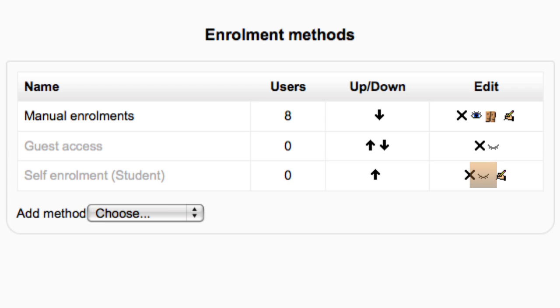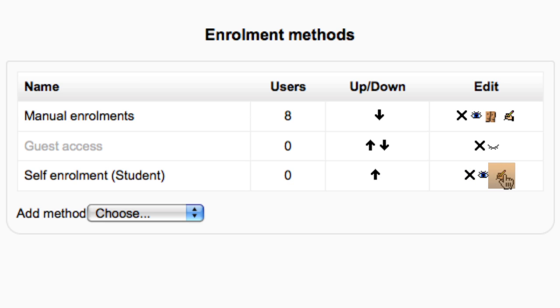Click on the closed eye by self-enrollment student to enable this feature. Then click the edit button to change the settings for self-enrollment.